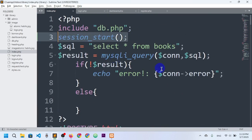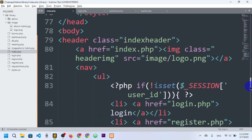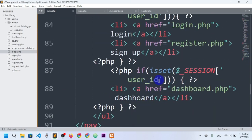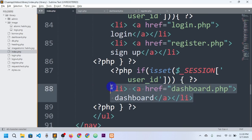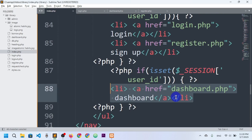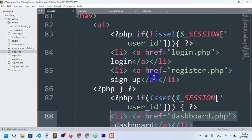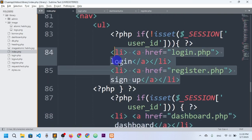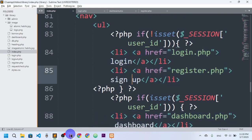I have started the session in the index page at the top. Here I check whether the session has any ID. If the session has an ID, it will show the dashboard; otherwise, the dashboard will not be shown. The same logic applies to the registration link as well.